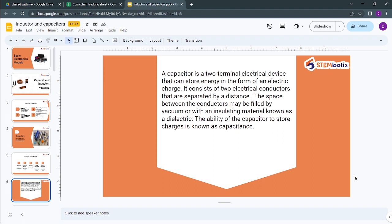A capacitor consists of two electrical conductors separated by a distance. Basically, there are two parallel plates separated by a specific distance. The space between the conductors may be filled by vacuum or with an insulating material known as a dielectric. This dielectric medium may differ depending upon the type of capacitor being used.